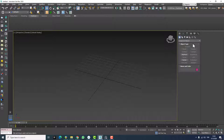In NURBS modeling — like if we were using Rhino, Solidworks, or another NURBS modeling program — loft would be something we use a lot, because it's a very basic shape-creating tool in NURBS modeling. But in polygon or mesh modeling in programs like 3ds Max or Maya, it's a little bit less important. However, if you utilize this tool right, you'll be able to create base meshes very quickly in 3ds Max as well.